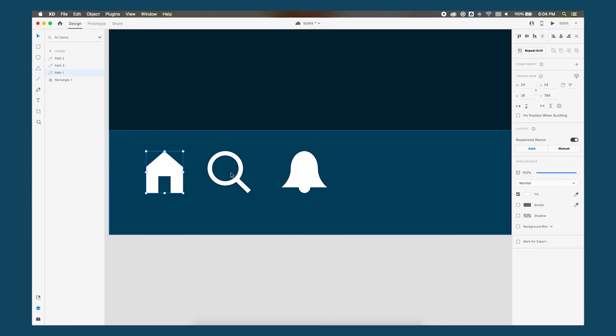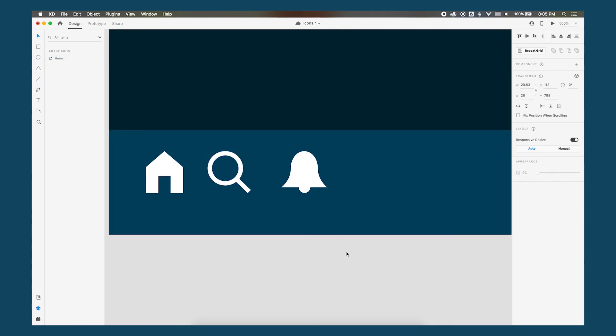And now we have three different paths go ahead and name them. Now to make our fourth and final icon which will be an envelope and that'll signify messages.